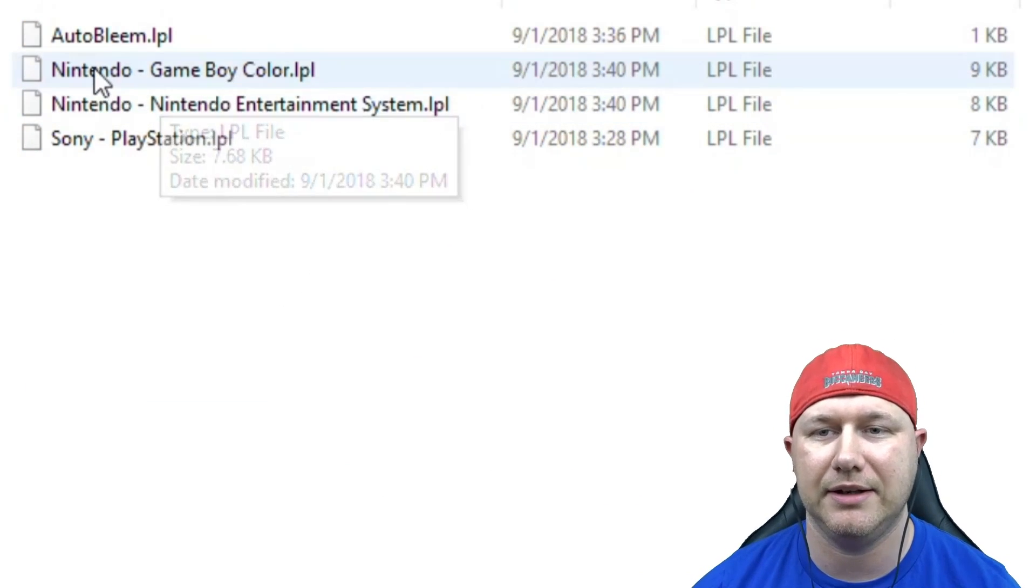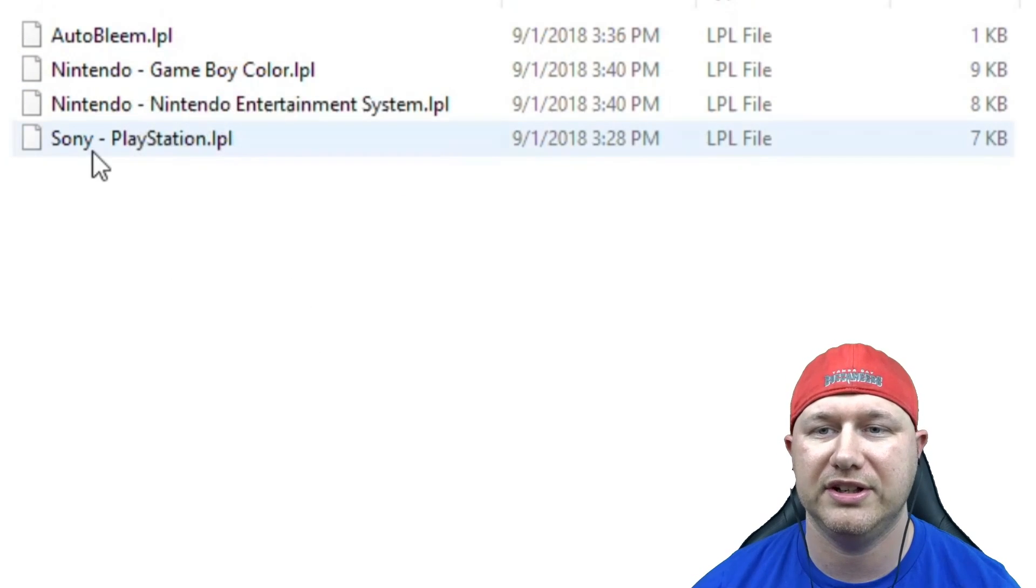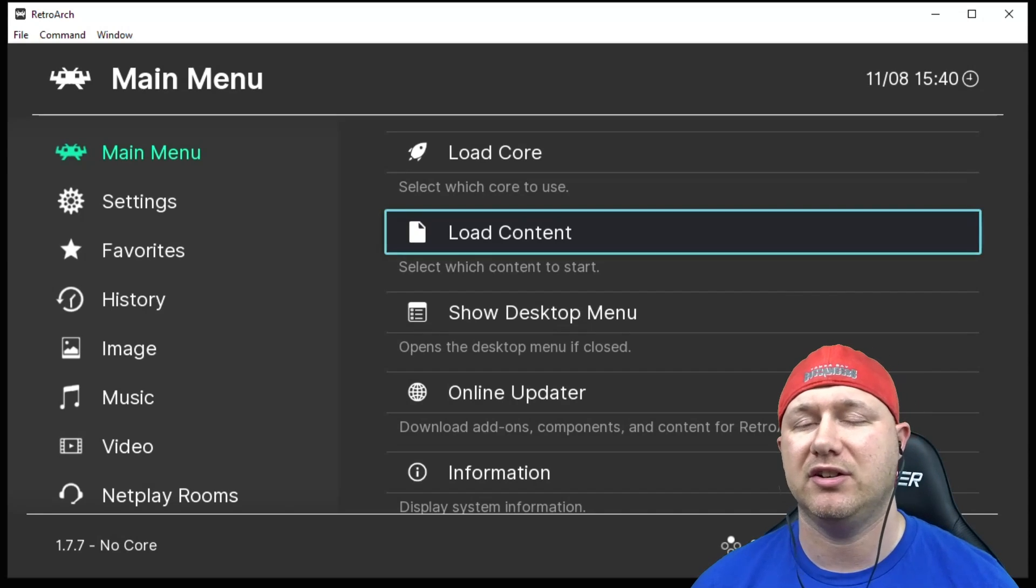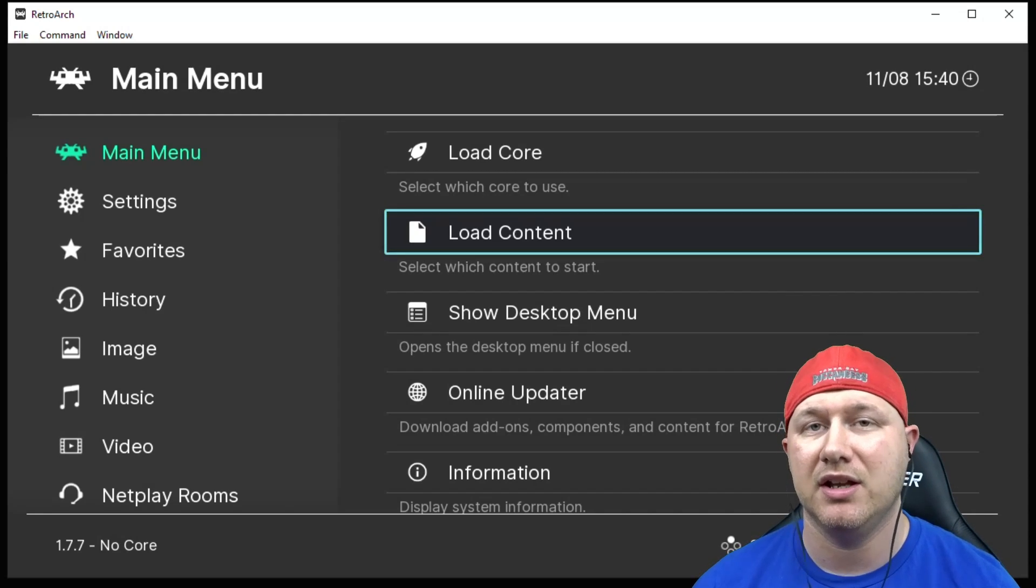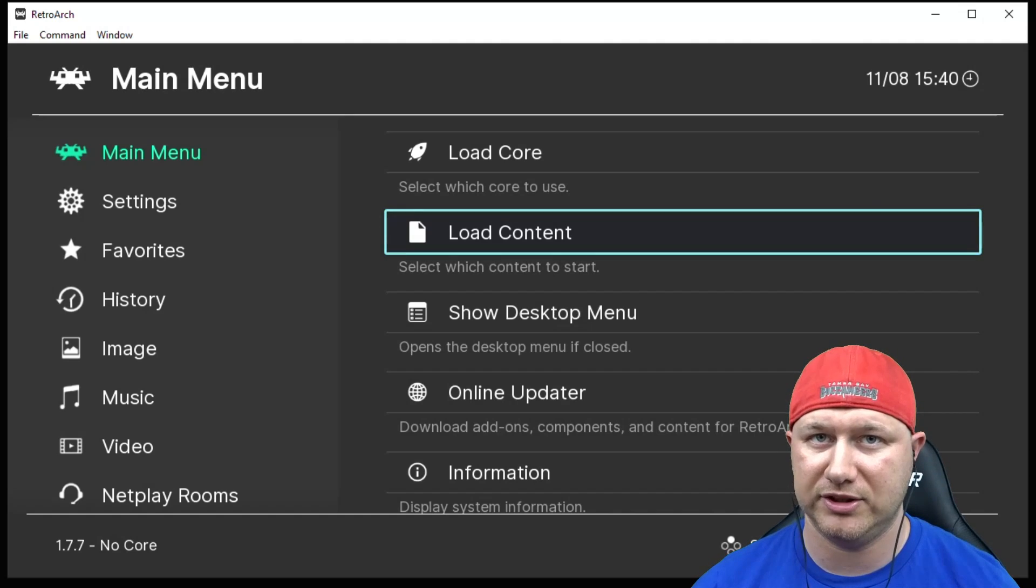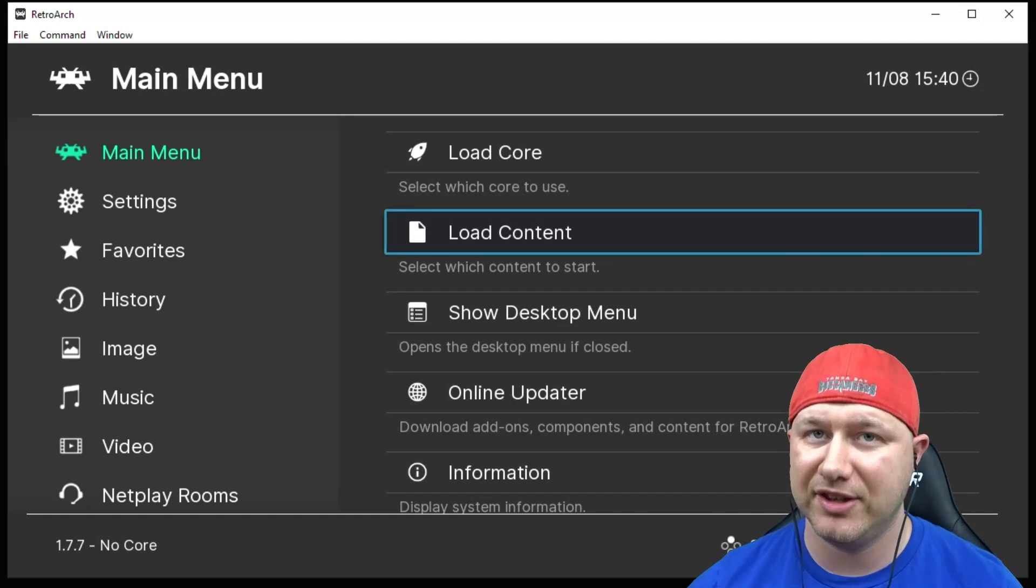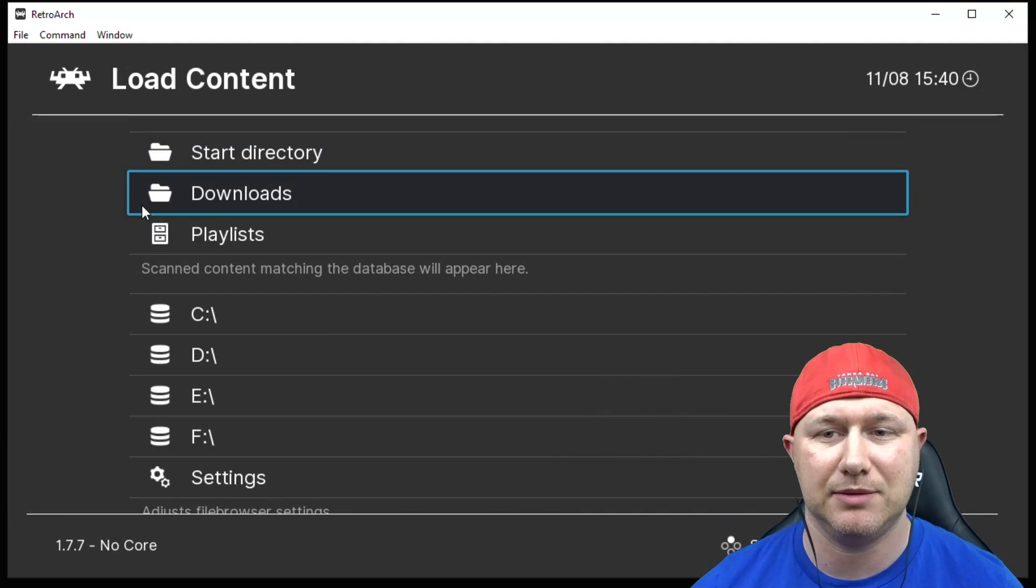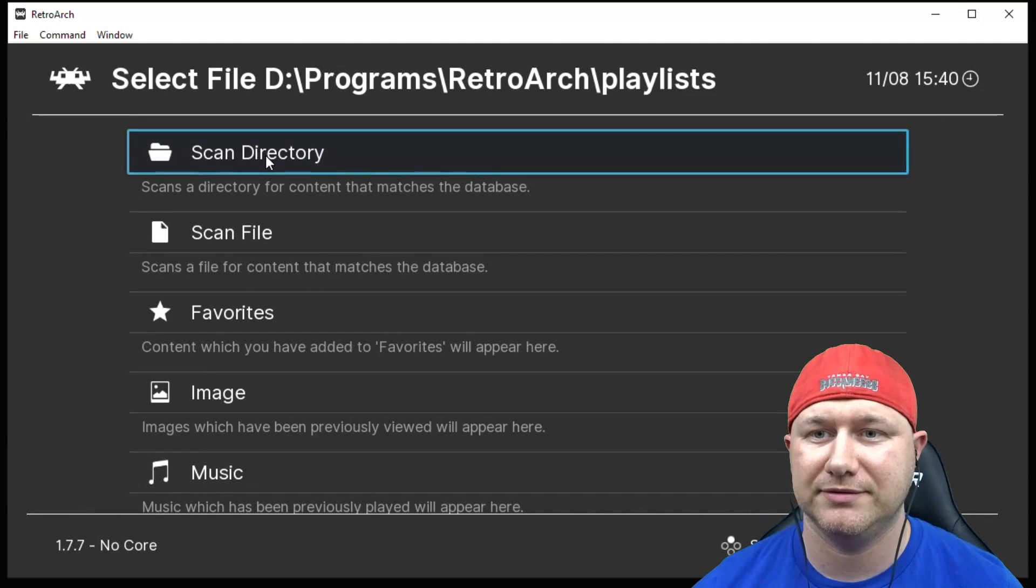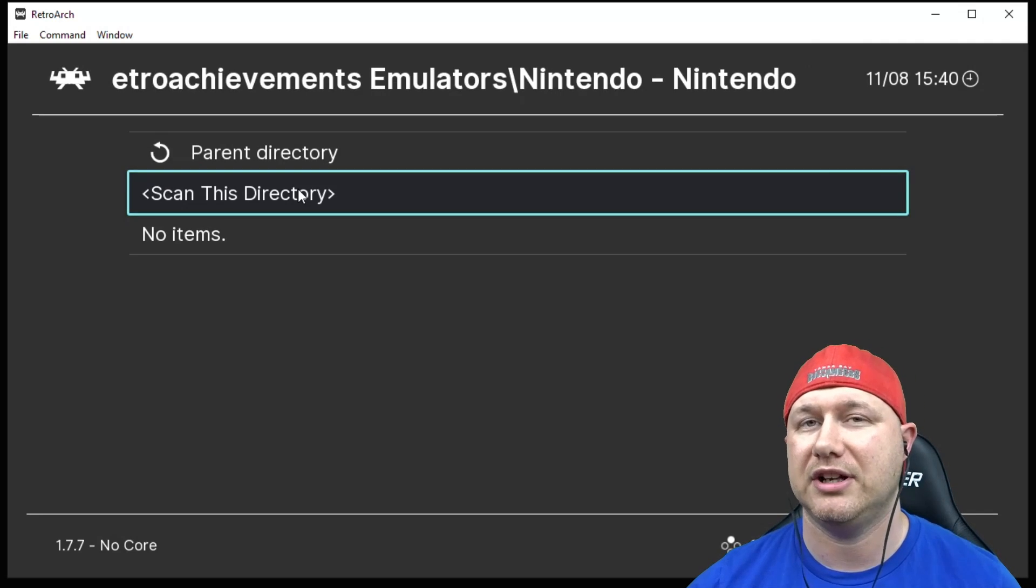A couple things I have to show you before we get started adding the thumbnail files. We're gonna go into our RetroArch folder and then down to playlists. These are the LPL files or your playlist files. It's very important you look at how they are named: Nintendo dash Game Boy Color LPL or Nintendo dash Nintendo Entertainment System. If you're planning on adding whole ROM sets or just a lot of games to your menu, this is the Windows version of RetroArch.